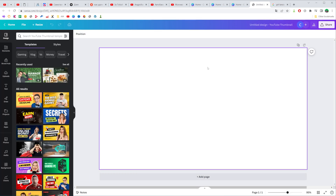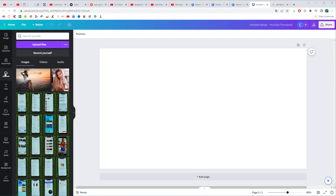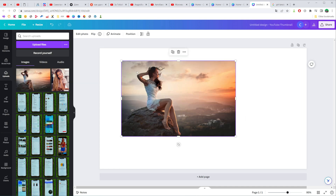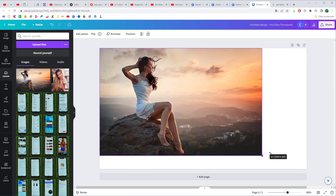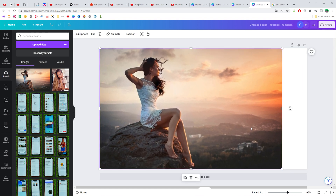After that, all we have to do is add an image. I'll click on 'Uploads' and that will show my previous uploads. Now I can drag a photo right here, and then I can also resize it.